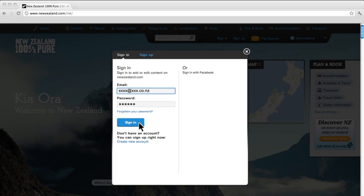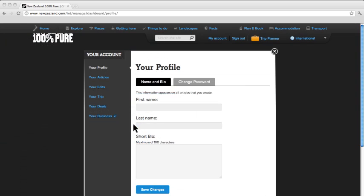Once you're signed in, your dashboard will open. You can return to your dashboard at any time by clicking on My Account on the top navigation bar.